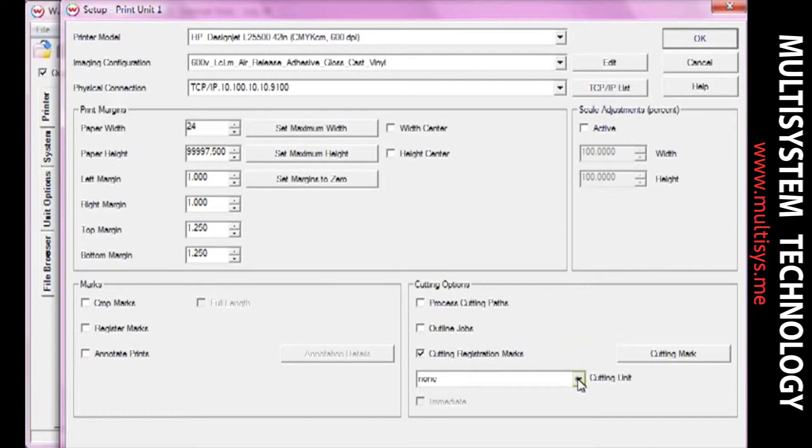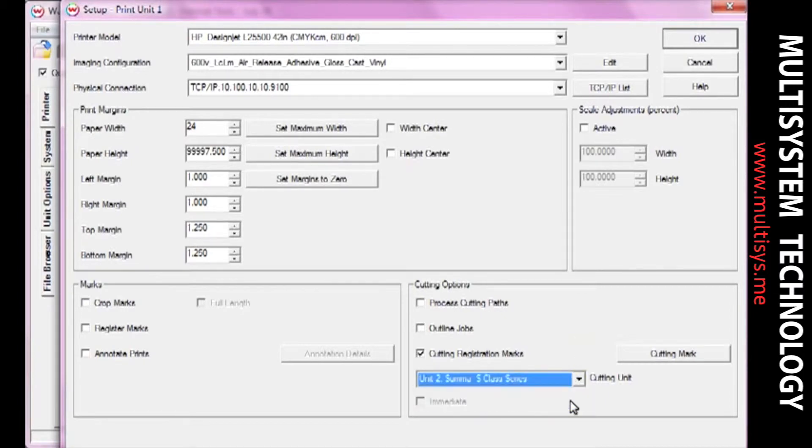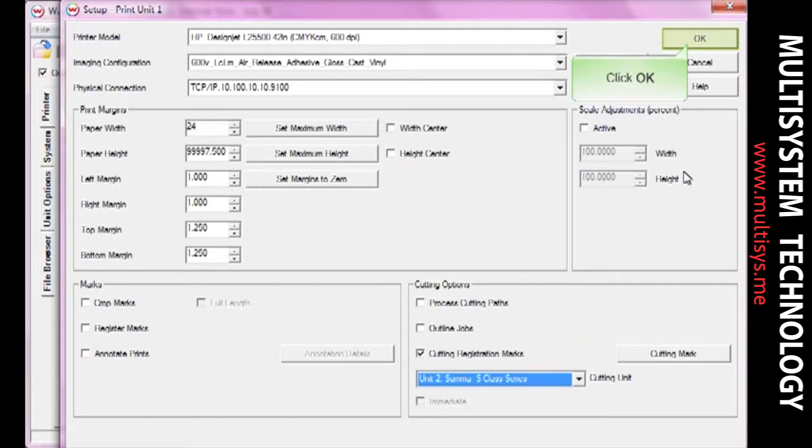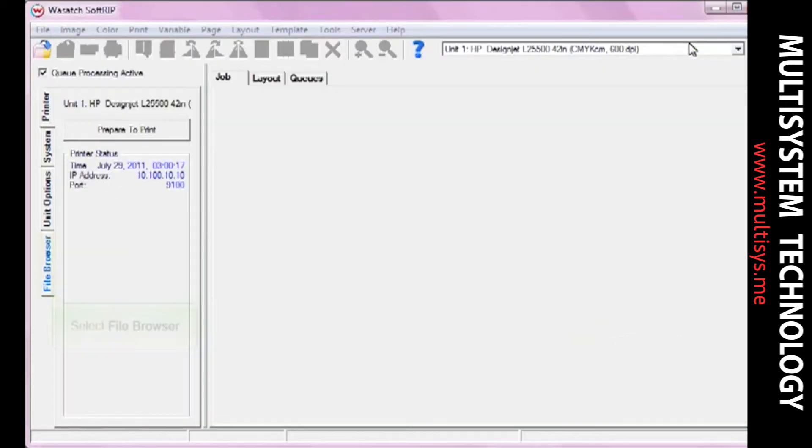From the Cutting Unit drop-down menu, select the unit you'll be using for your cutter. Once you've selected all your options, click OK.